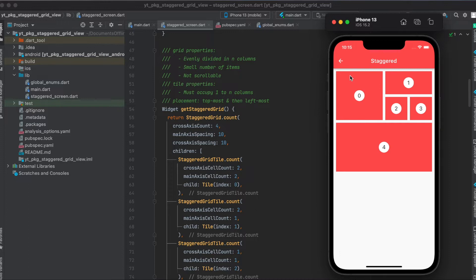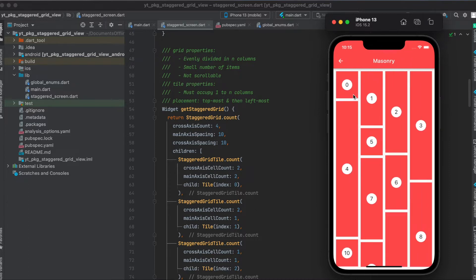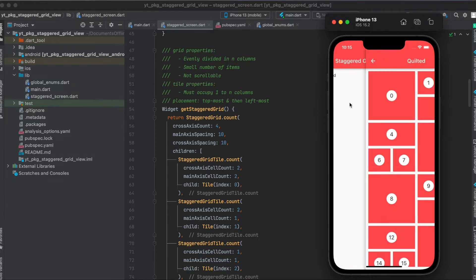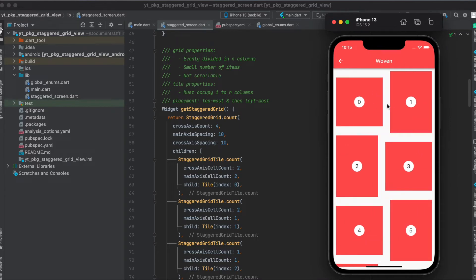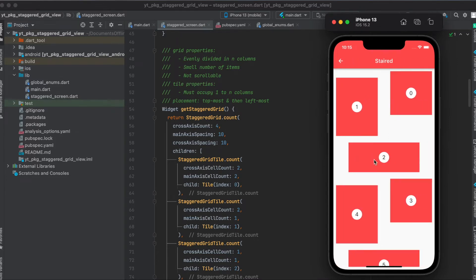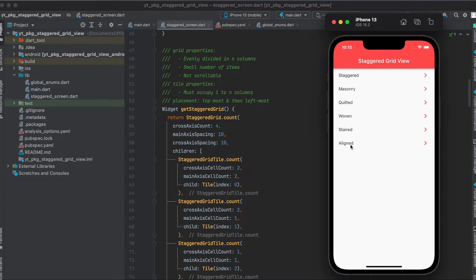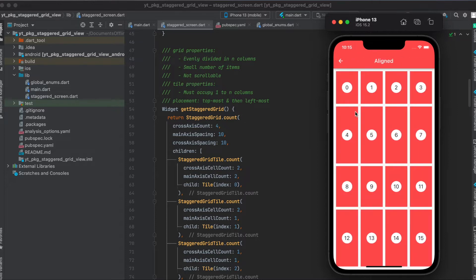The layouts available are: the staggered grid view, the masonry grid view, the quilted grid view, the woven one, the stared one, and finally the aligned one. I'm going to show you how to use all these different grid layouts within this tutorial. Let's get started.